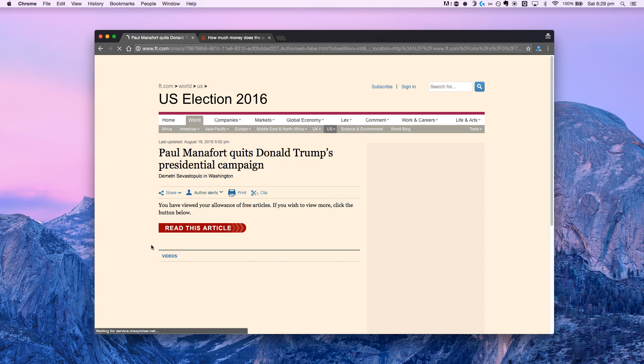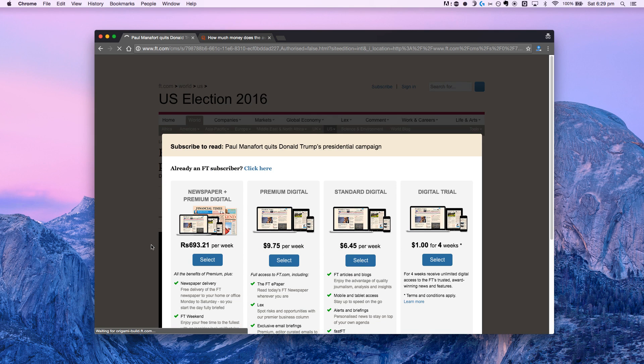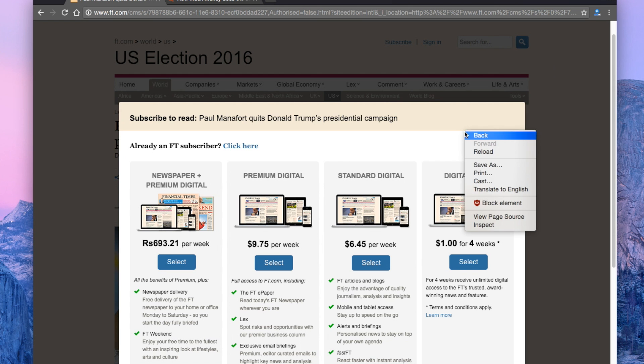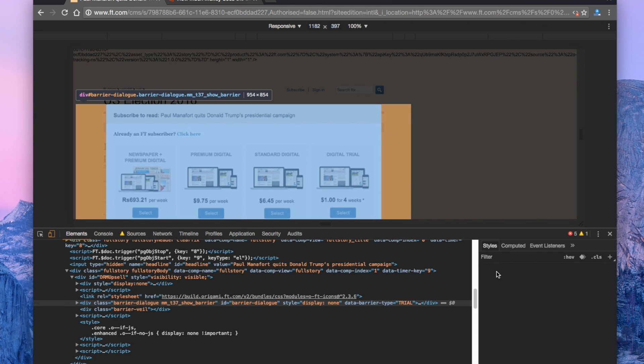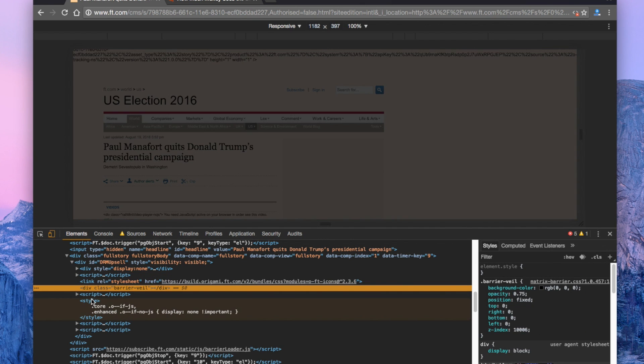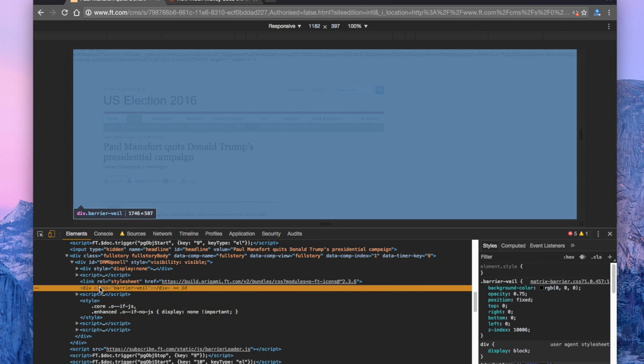I have nothing against paying for high quality content — it is a good way to support the author. However, sometimes things may get a little overboard. For example, let's take this article on Financial Times. Unfortunately, it is hidden behind a paywall. If you only want to read one article, it doesn't make any sense to pay for an entire month. So here's what you can do: right-click and select inspect element. Go to the elements tab and click on the cursor icon, then place the cursor on the pop-up box. Go to inspect element and delete the highlighted part. And that's it.